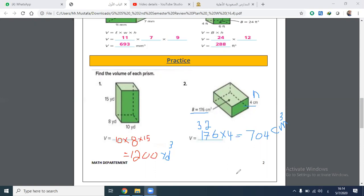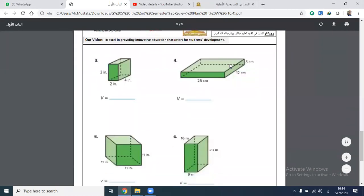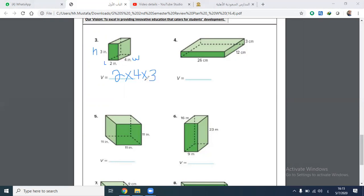Let's go to the next page, numbers 3 to 6. For number 3, the volume equals length times width times height: 2 times 4 times 3. Two times four equals 8, then 8 times 3 equals 24 cubic inches.